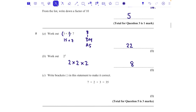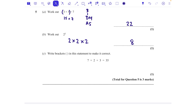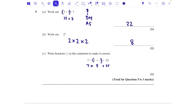Part c: write brackets in the statement 7 times 2 add 3 to make it equal 35. Without brackets, BIDMAS gives 7 times 2 = 14, plus 3 = 17 — not 35. To get 35, put brackets around (2 add 3): that gives 5, and 7 times 5 is 35. So the brackets go around the addition.